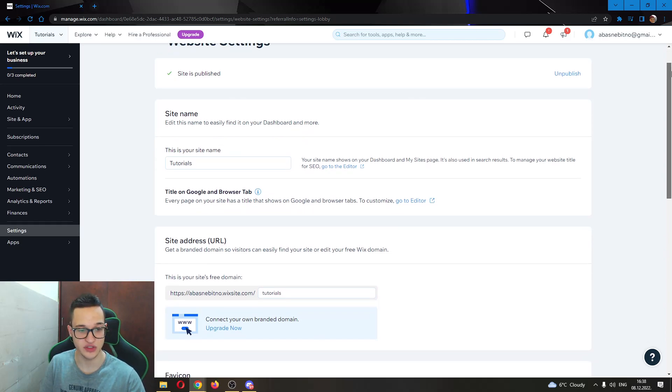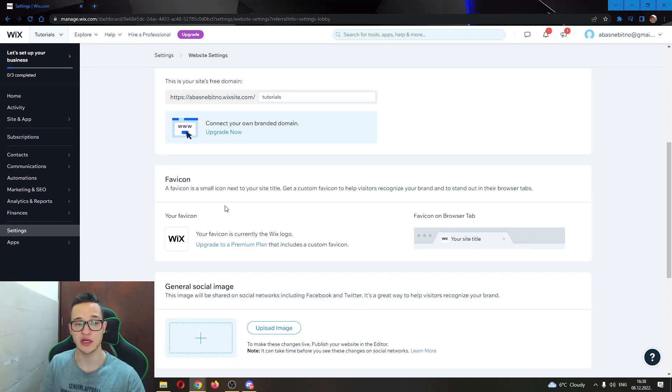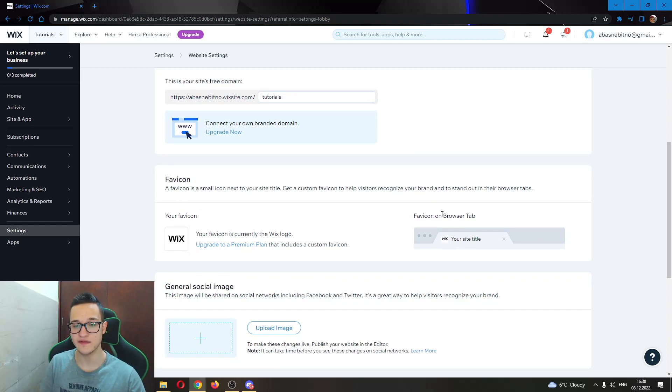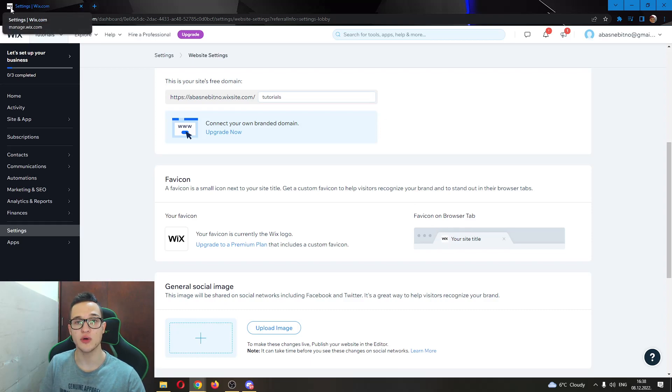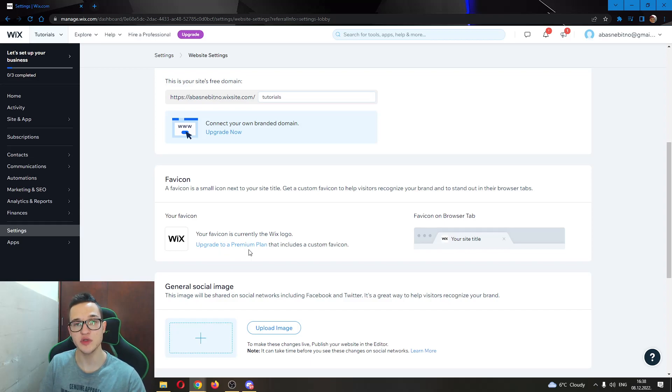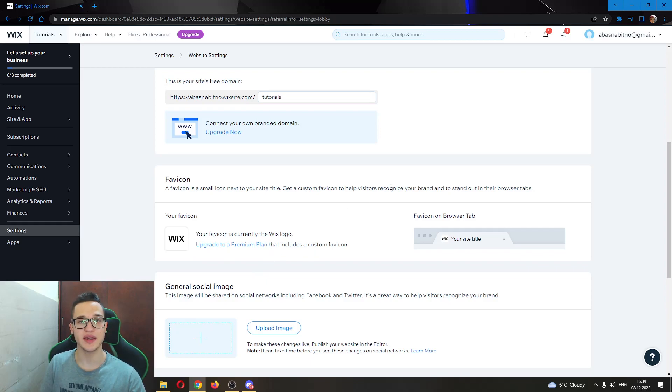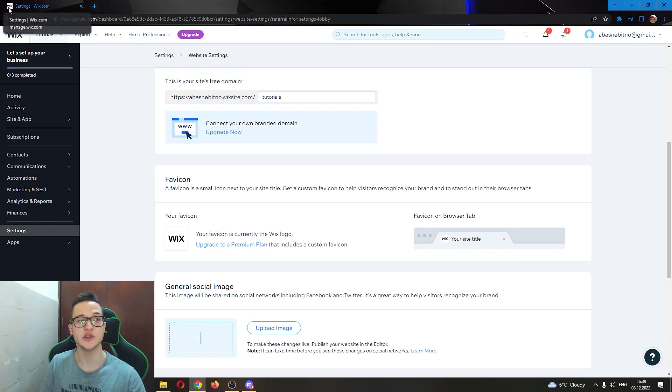You can see here now our current favicon is this Wix logo in the corner as you can see. But if you want to change your favicon, first you have to upgrade to a premium plan. If you already do have a premium plan, then there will be a button here that says add your picture and then you will just be able to add any favicon you want that will appear in the upper corner of your site.